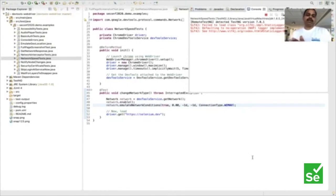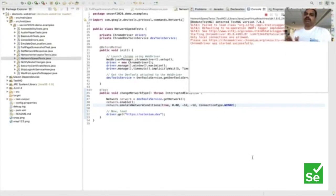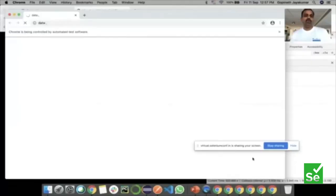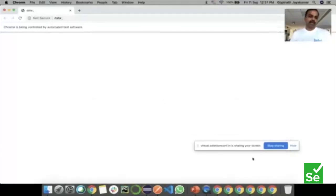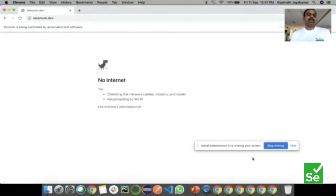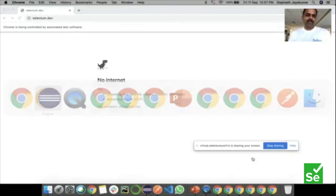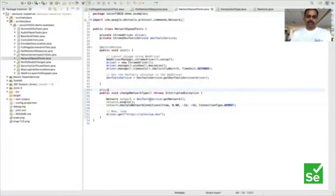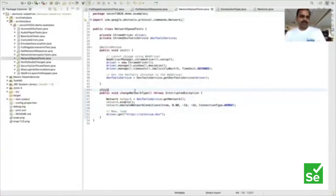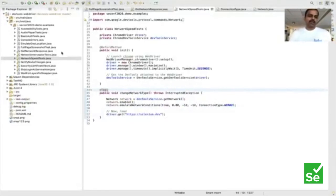With the internet turned off in my browser, let's see how this scenario really works. You can see that the page did not really load. You can play out a lot more things with CDP — turning off network is just one such scenario.